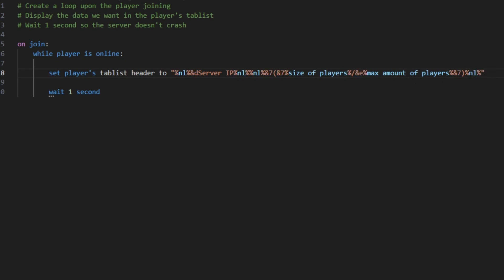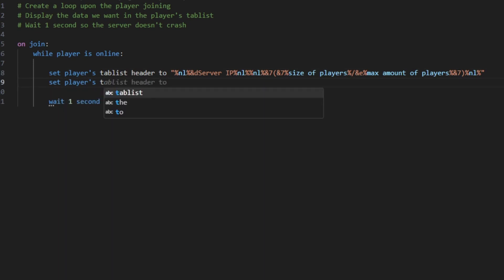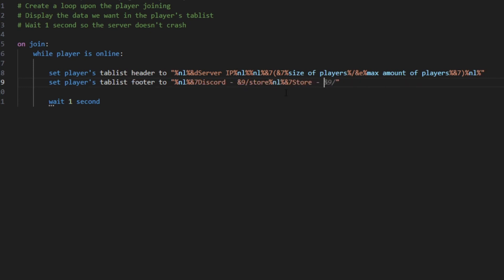We're gonna end up with a new line here, and then it's basically the same thing here. You can set the player's tab list footer to the value that you want. So for me it's gonna be Discord and then the Discord command. I'm gonna put it in blue since that is what Discord is, and also the store, so slash store.